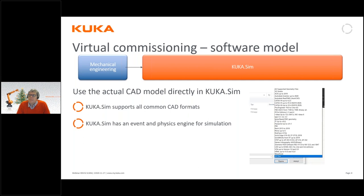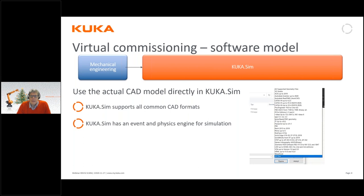To be concrete: if we have a conveyor belt and we place a box on it and tell the conveyor belt to start moving at a certain speed, the box itself will start moving in the simulation according to the speed of the conveyor belt. If we have a sensor along the conveyor belt, the sensor will be triggered automatically when the box affects it. That is what I mean when KUKA.Sim has an event and physics engine for simulation — this is usually not found in a CAD system. KUKA.Sim is a tool made for this kind of simulation.